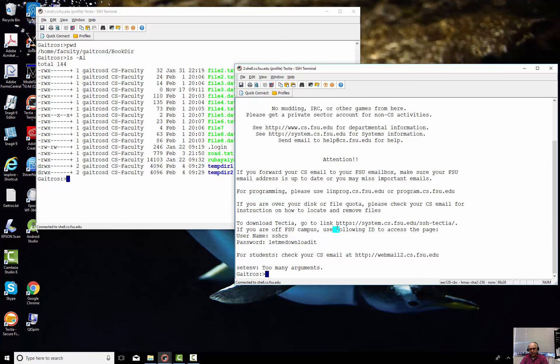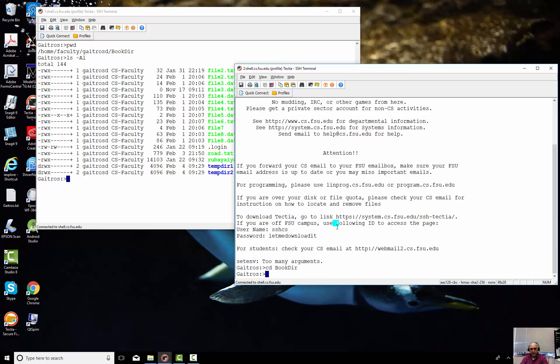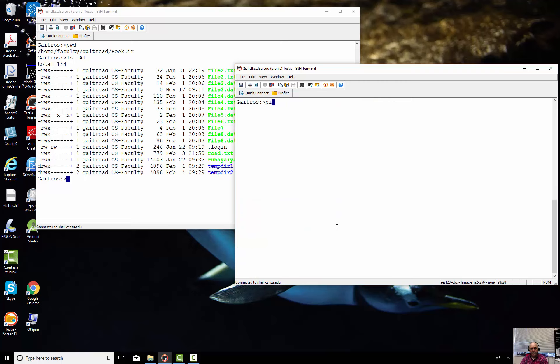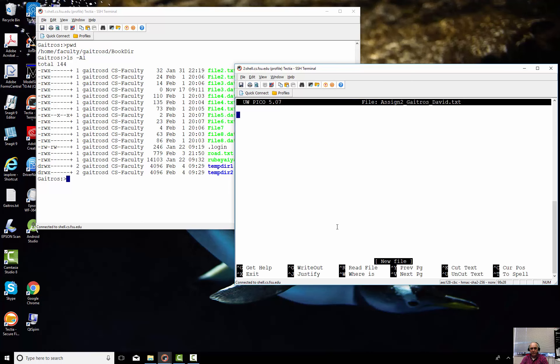So I'm going to go down into a directory that I have here set up. And I'm going to say Pico, let's say, Assign to Gatros David TXT. So there I'm in editor.